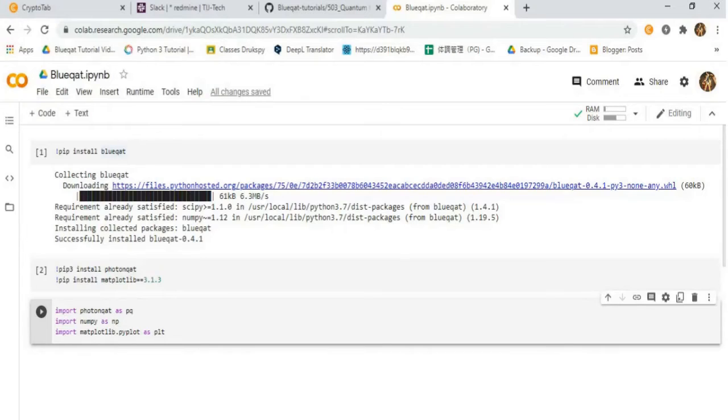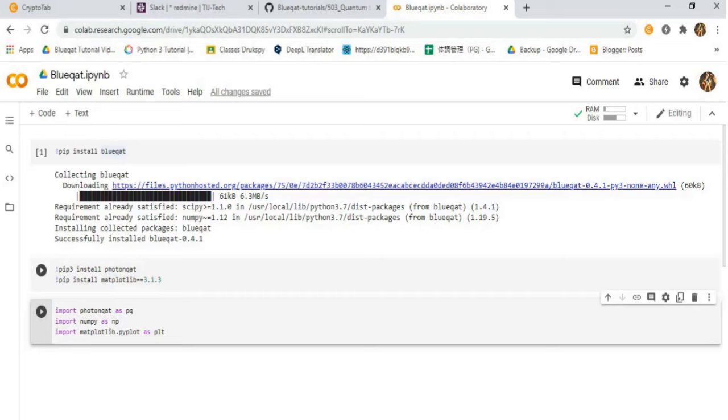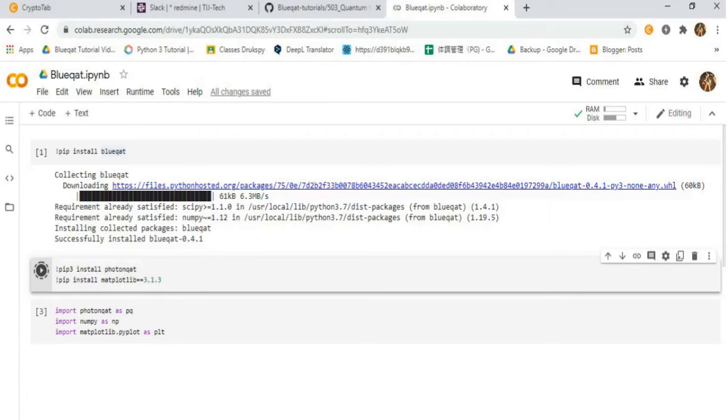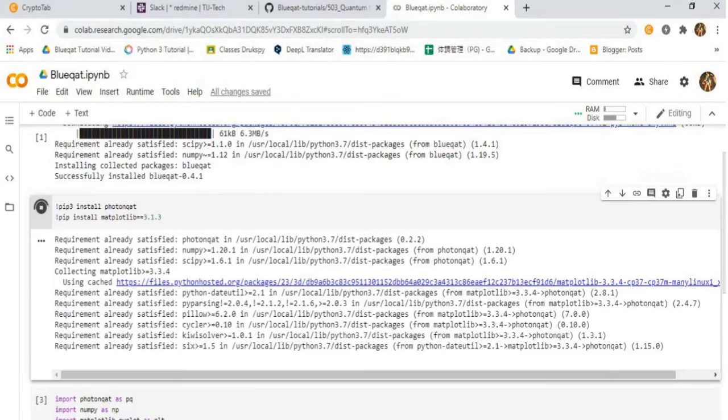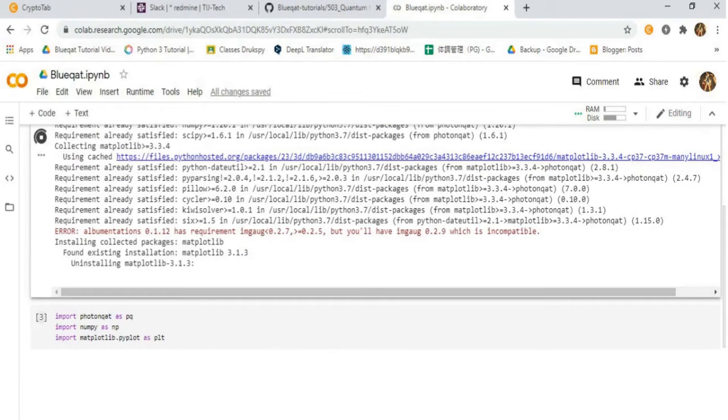For continuous variable quantum teleportation, we will be doing the teleportation of quadrature phases. Firstly, install PhotonCat and Matplotlib, and then import the libraries needed.